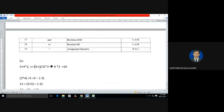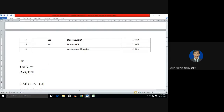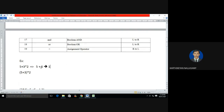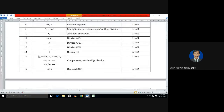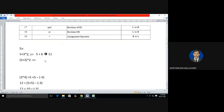Let's take a simple example. This expression consists of both addition and multiplication. Since both are in the arithmetic category, the higher priority goes to the multiplication operator. So the first operation performed is 3 * 2, which equals 6, and the answer is 11. But if I want to perform the addition operation first and then multiplication, I can place the addition operation inside parentheses. According to the priority rule, parentheses have the highest priority, so 5 + 3 is evaluated first, giving 8, and then 8 * 2 gives 16.